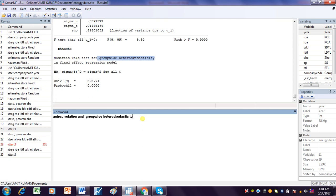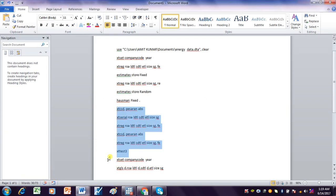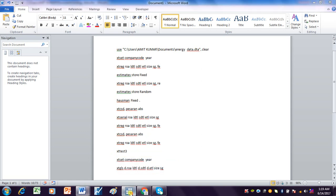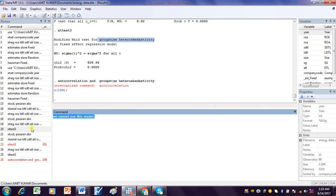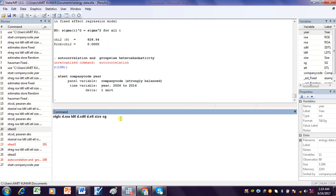Because of these two problems, this model cannot be used as-is. We need to use another model — for example, the FGLS (Feasible Generalized Least Squares) model is appropriate here. We will use the FGLS model, but first we need to declare the dataset as panel data.